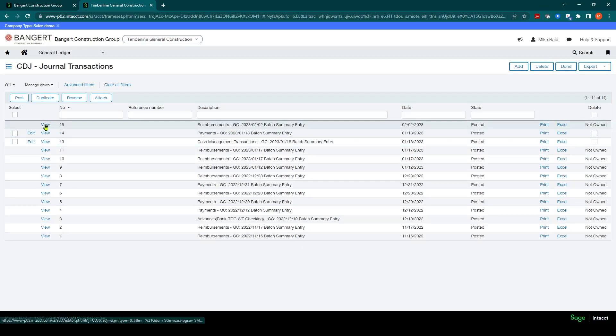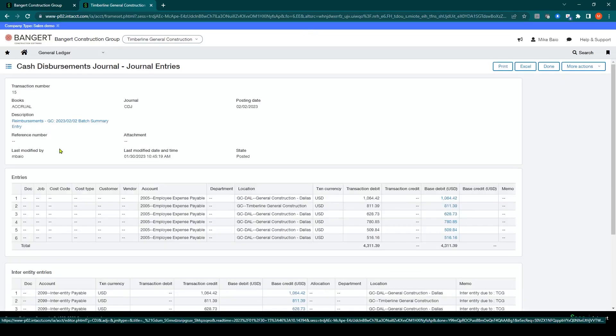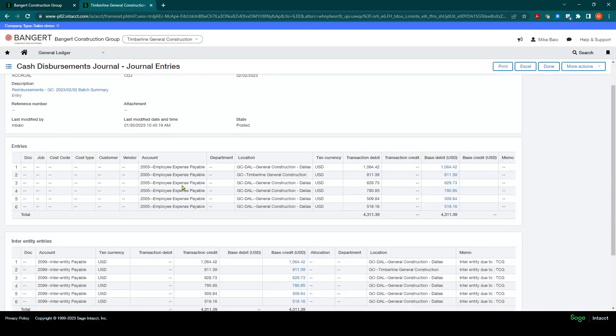And then I click view and now you'll see the actual posting into the system here.